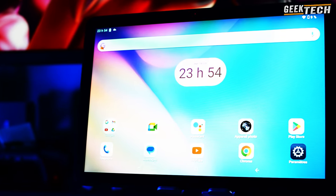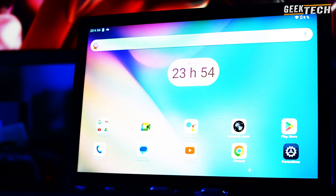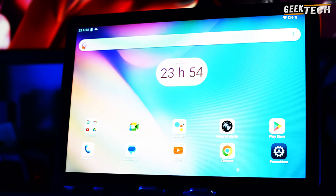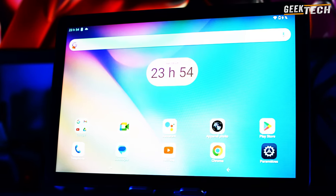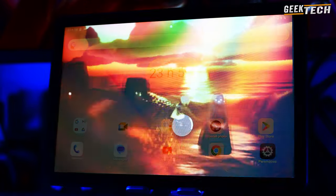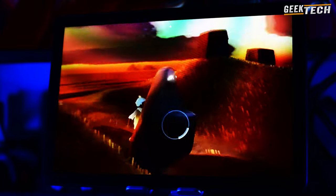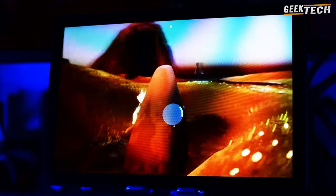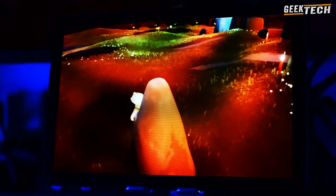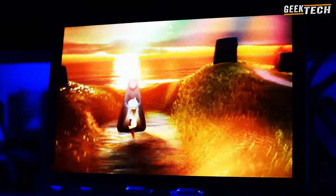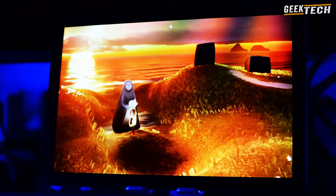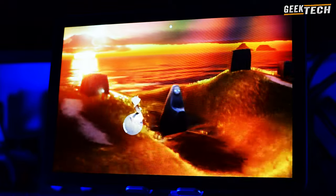La T10e possède un écran LCD IPS de 10,1 pouces qui a une luminosité de 360 nits. Il offre une résolution de 800 x 1280 pixels et un rapport d'aspect de 16:10, offrant une expérience visuelle agréable avec une densité de pixels d'environ 149 pixels par pouce.